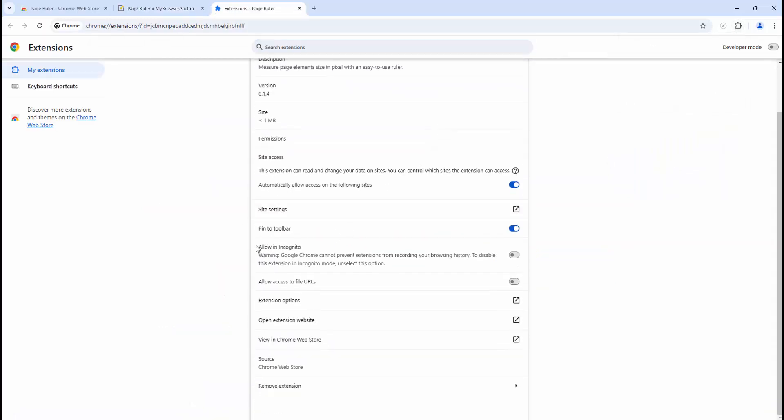If we scroll down, you'll see the option to allow in incognito. We turn that on, and then it's available in incognito mode of our browser.